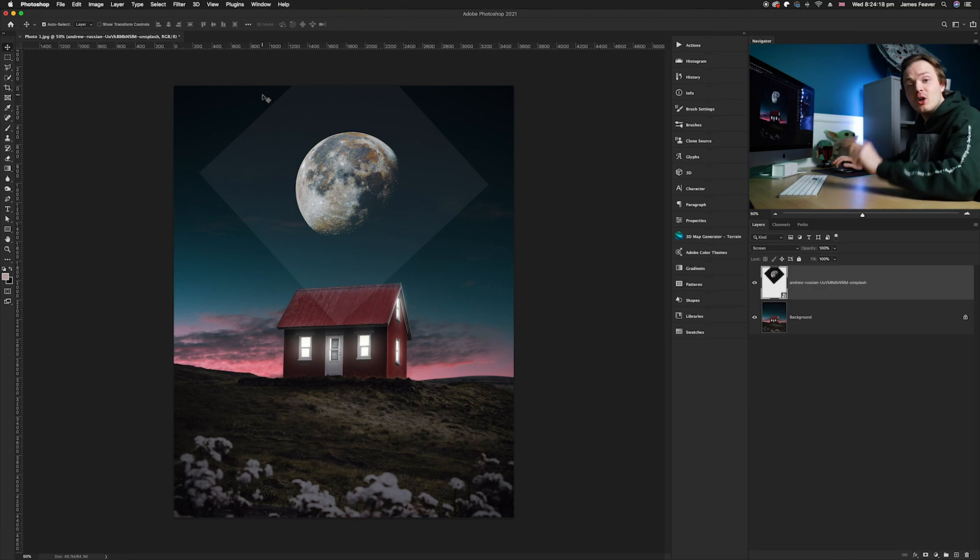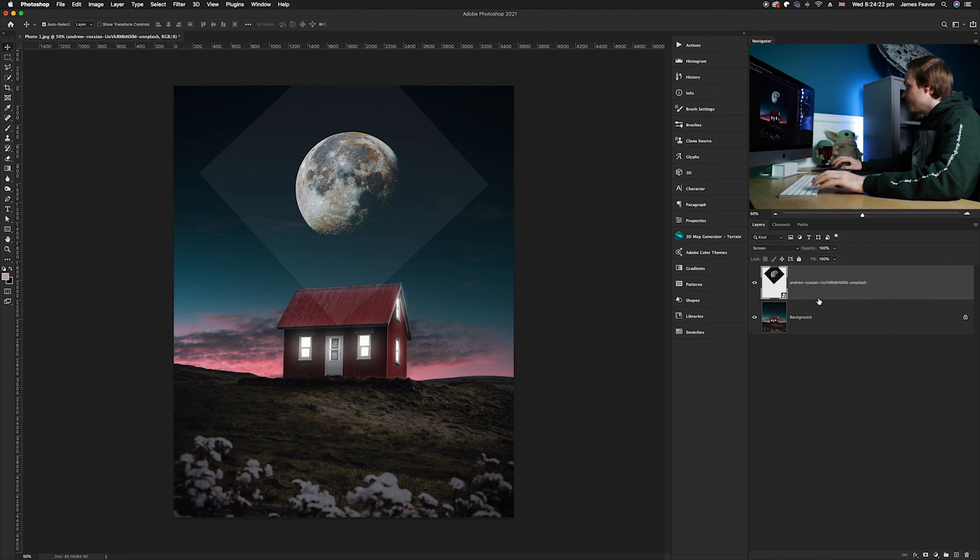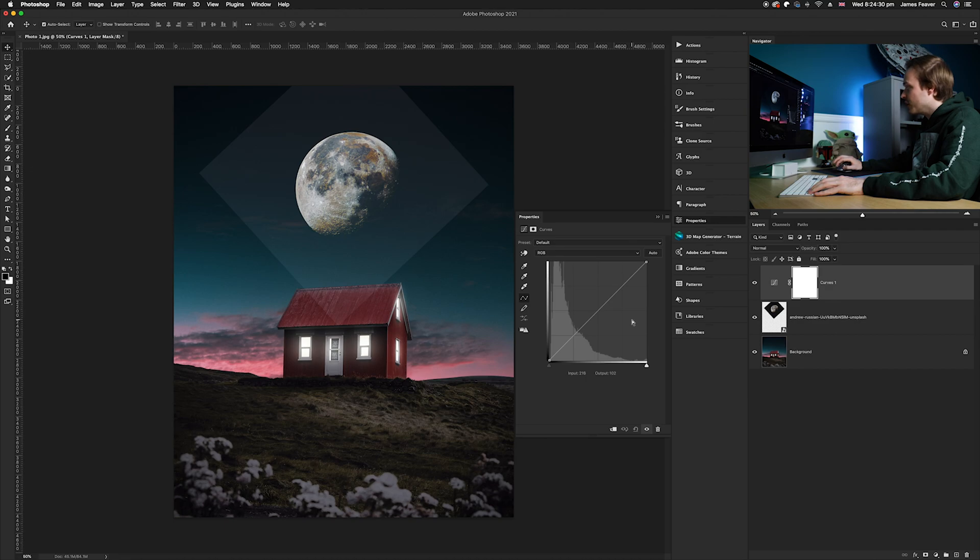What we're gonna do is use the curves adjustment layer. Make sure we've got our moon layer selected, go down to our adjustment layers icon, and choose curves. Once we've chosen curves, right-click on the curves adjustment layer and create a clipping mask because we only want it to affect the moon layer, not the layer below it.